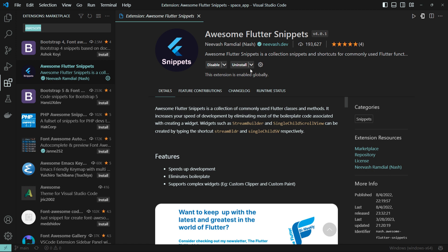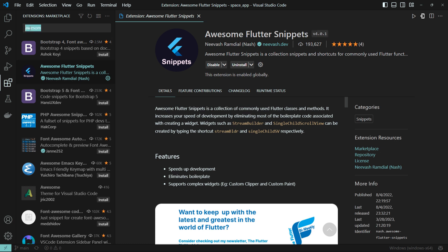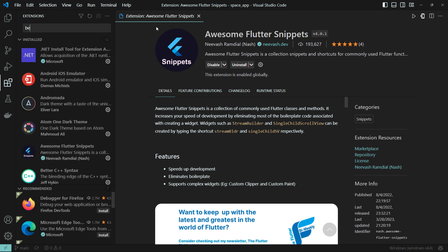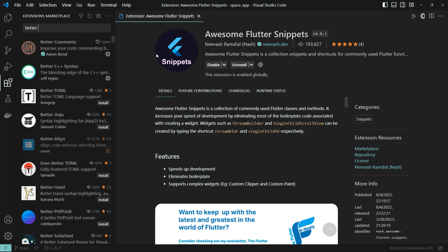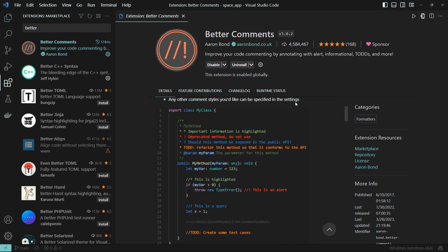We install code auto-completion as well. Now we will install the Better Comments extension. Search for Better Comments and install it.